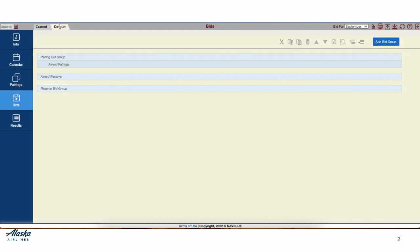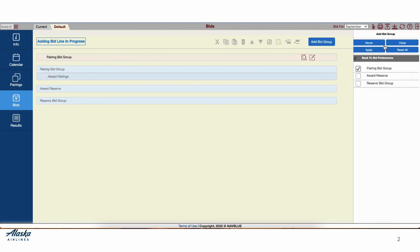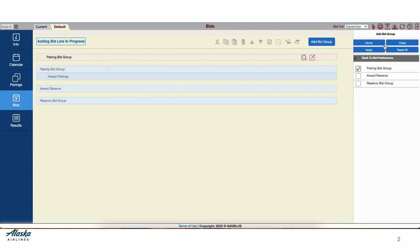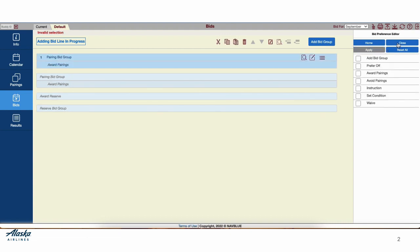When ready to begin building your bid, select the Add Bid Group button. It's blue in the upper right-hand corner. This should only be used when adding a bid group. Select Pairing Bid Group. And when finished, apply the changes and close out the editor.